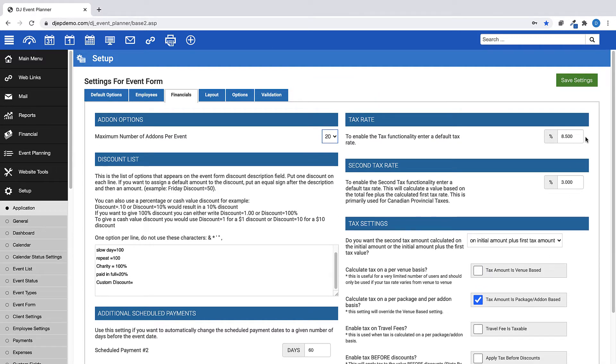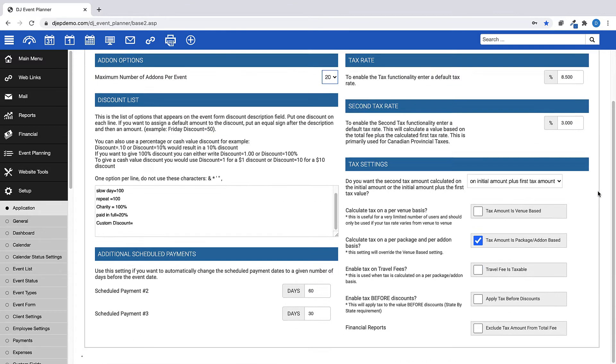Next, on the right-hand side, you can set your tax rate that applies to your area, and a second rate as needed. And if you need further tax settings, you can find your options here.